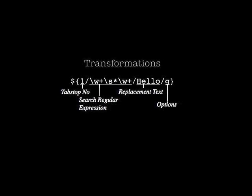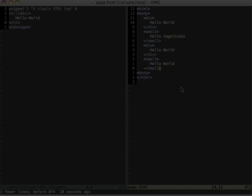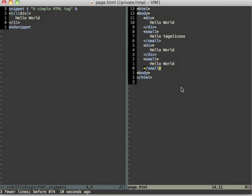Next topic is transformations. These are similar to mirrors but instead of just copying the content of a tab stop over, they transform it via a search and replace operation.